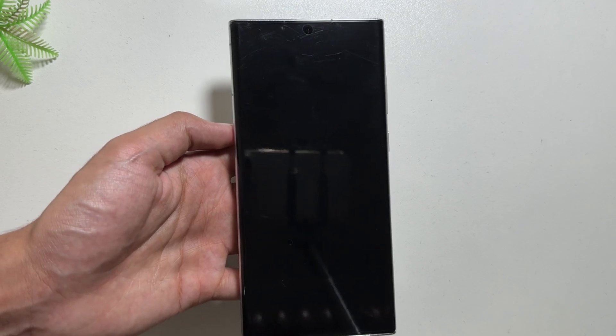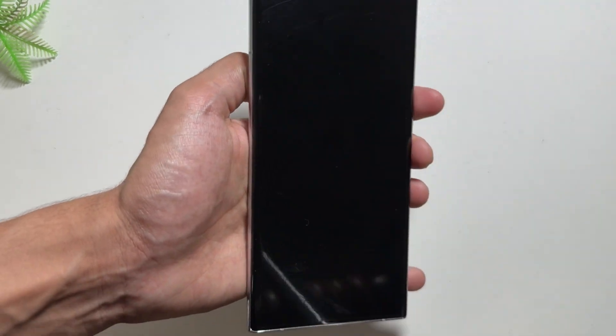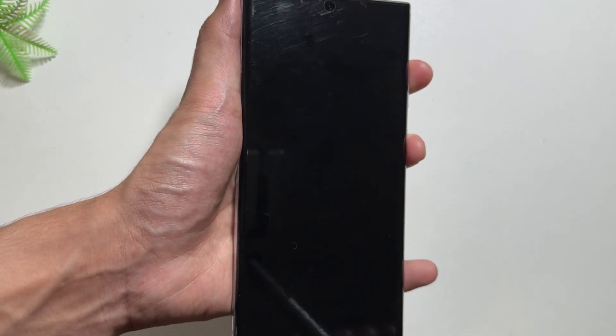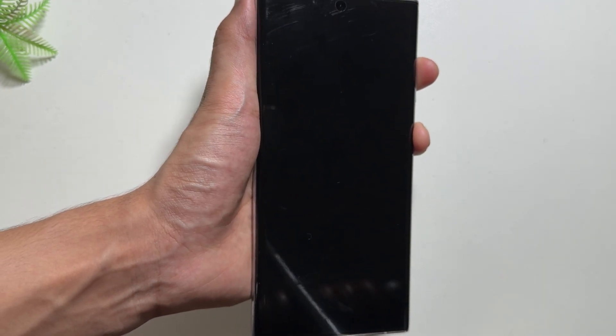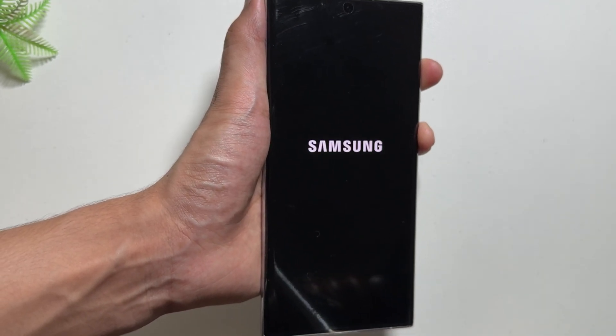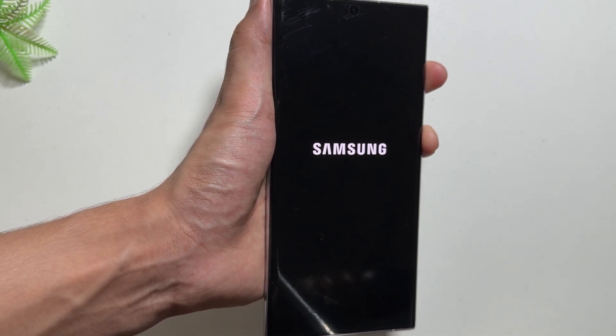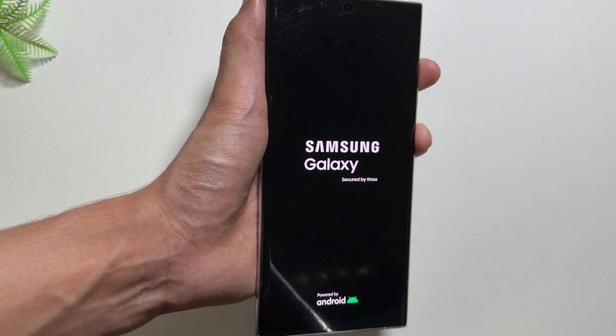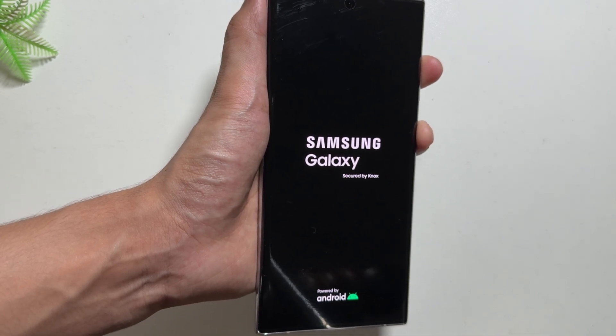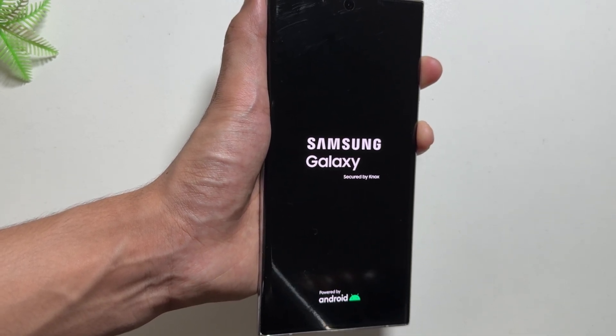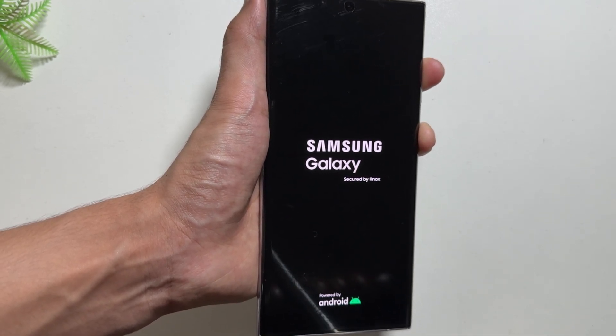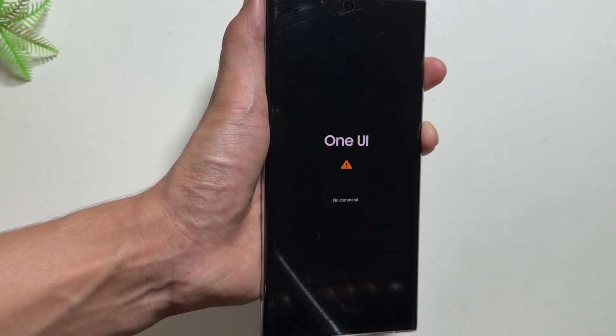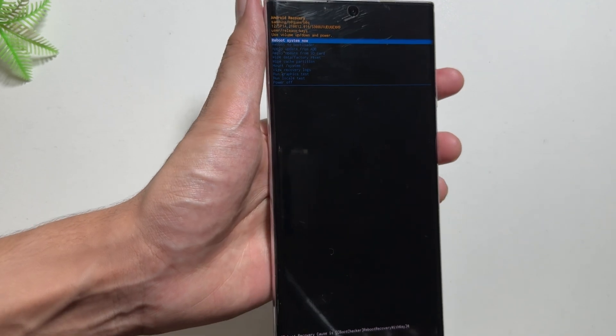You can go to recovery mode by long pressing your power button and volume up button. You have to make sure that you hold the power button and volume up button until the phone goes into the recovery mode. So you have to keep pressing over here and wait for a while.